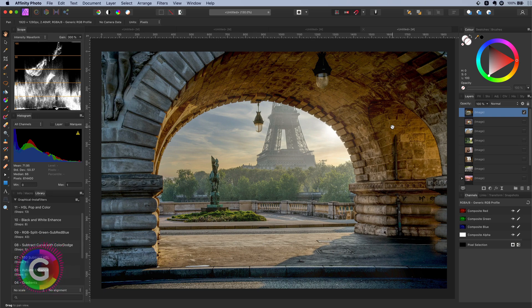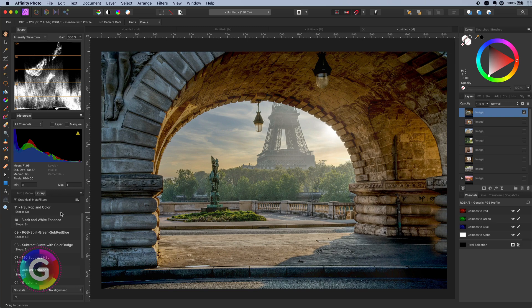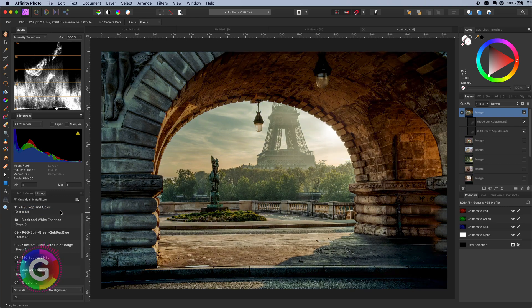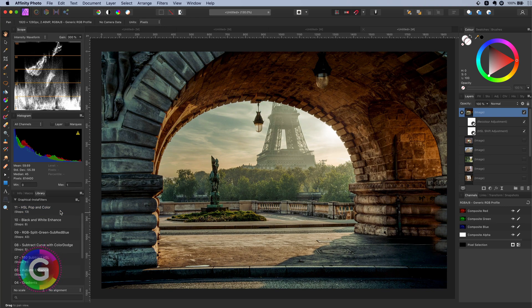Hello and welcome back to another edition of the InstaFilter series. In today's video I will share the HSL pop and color filter as I like to call it. Here is an interesting image and when we apply the InstaFilter have a look at that, pretty awesome.